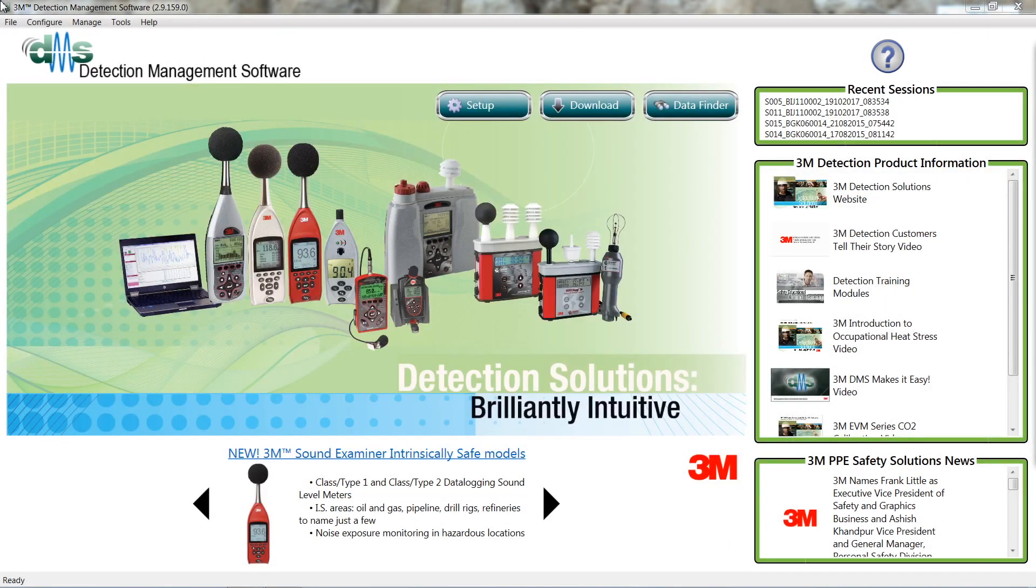Hi, my name is Jordan and I'm with Concept Controls. Today we're going to show you how to get your data off a 3M device using the DMS software. To get started, start up your DMS software, power up your device, and connect your device to your computer.